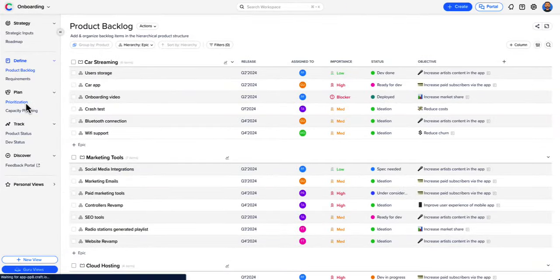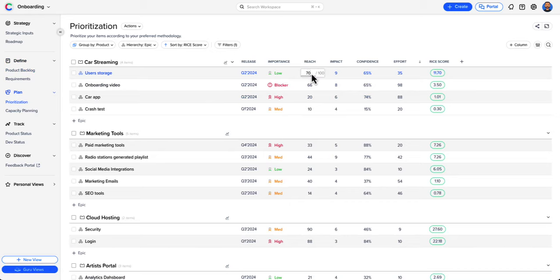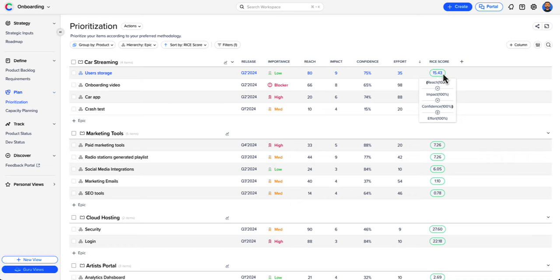Next, streamline your prioritization with best practice methodologies like Rice, Wischief, and Moscow. Or tailor the process with a customized formula.